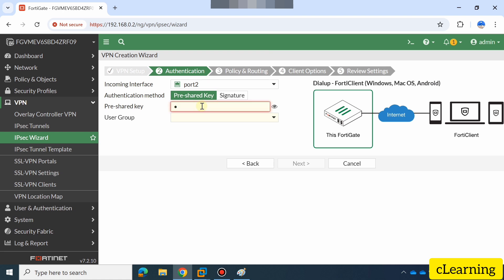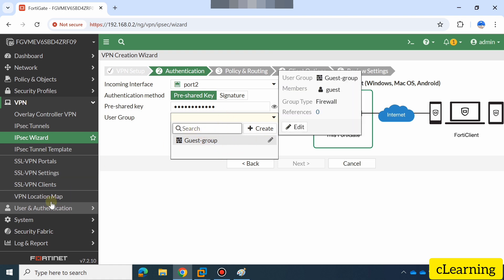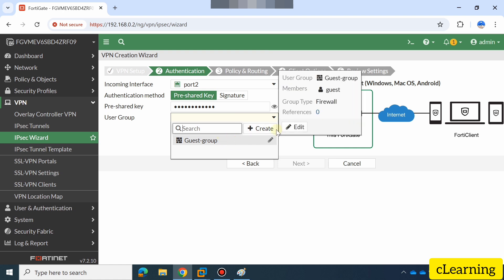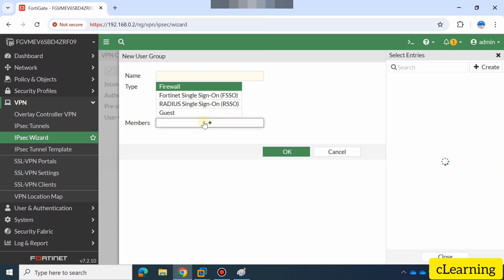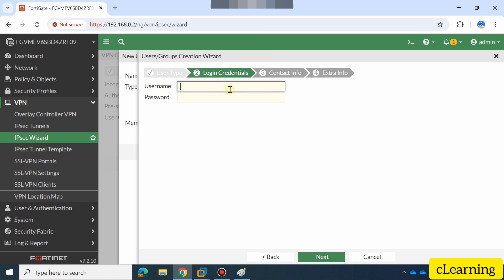Then you have to select the user group. You can create a user group from here, or you can go to User and Authentication to create one. I will show you that. I am creating a user here — this will be the user that logs in. When using FortiClient, you install the client, make the connection, and then the user types their username and password. Those credentials are defined here in the firewall.